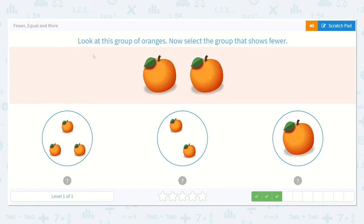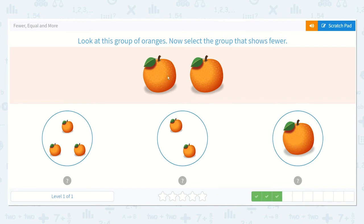Amazing work. Look at this group of oranges. Now select the group that shows fewer. I can look at this picture and see that there are two oranges. This group also has two oranges, so I know these are equal — it is not going to be my middle option. This group has more because there are three, and three is more than two. So it is not this option either. If it is not this one and not this one, let's check the last one. If we have two, is one fewer than two? Yes, absolutely — so this is the correct option.